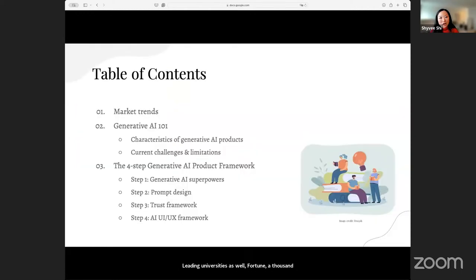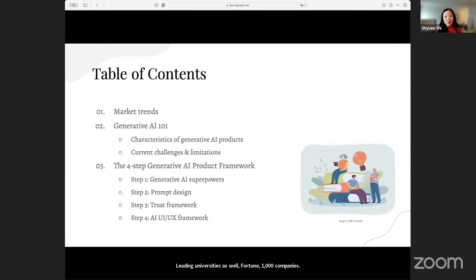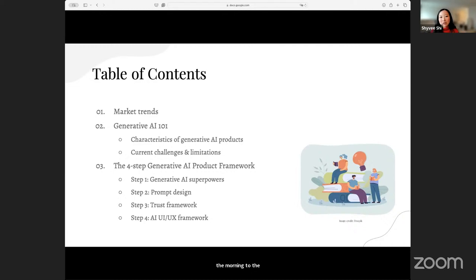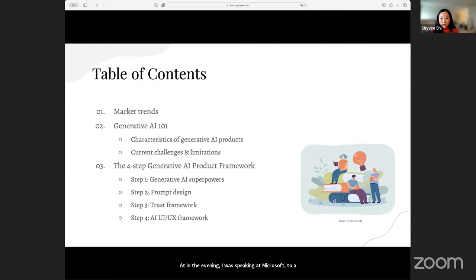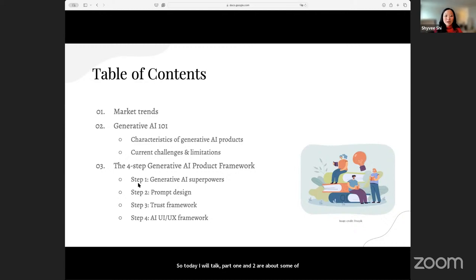Without further ado, let's talk about what we want to talk about. Today, part one and two are about some of the high-level general trends around generative AI. The content is going to be a little bit more high-level and basic. If you have a specific question, feel free to ask them in the Q&A. But the highlight of today's presentation is really more about the four-part generative AI product framework.